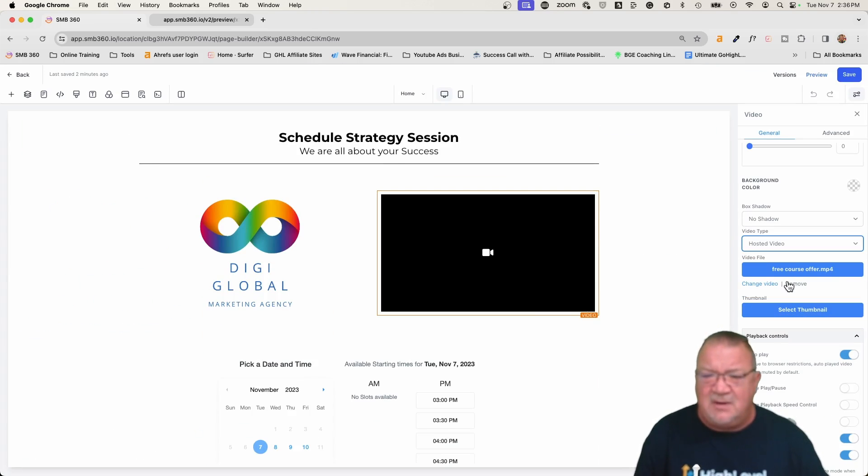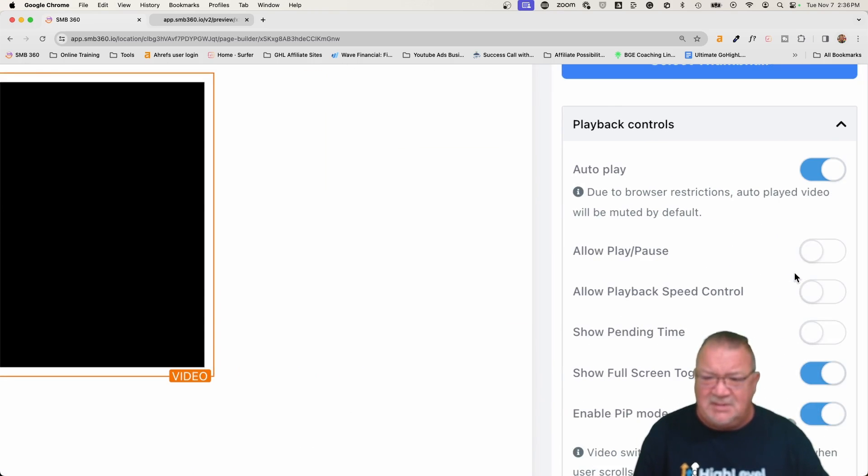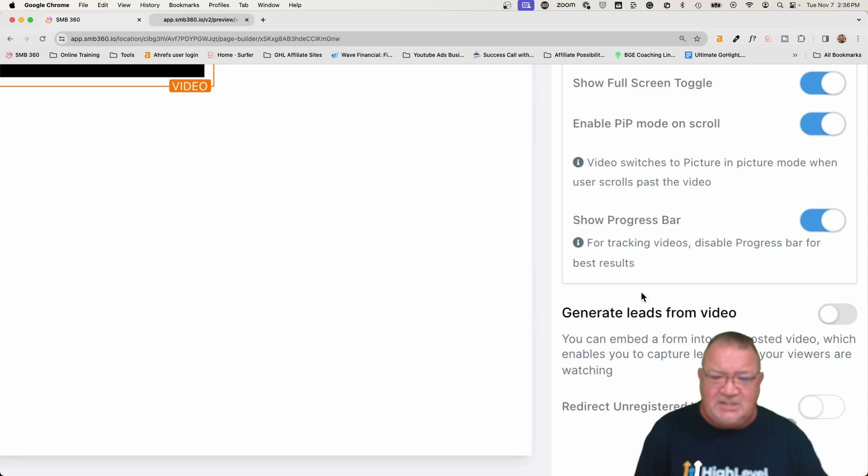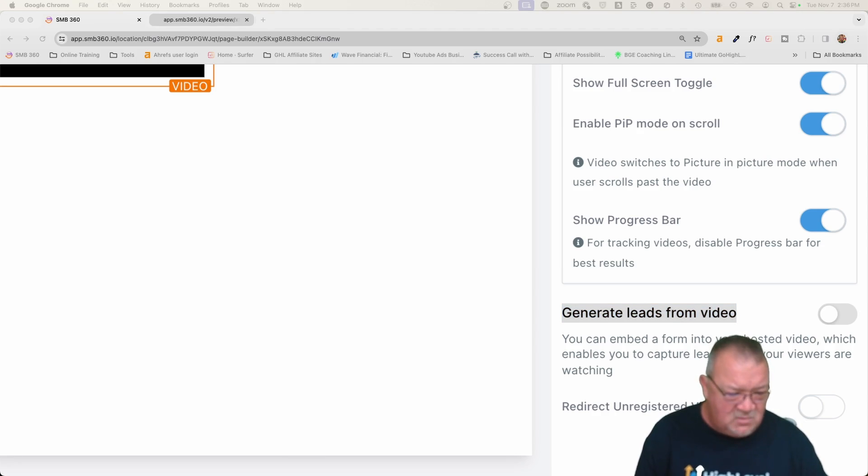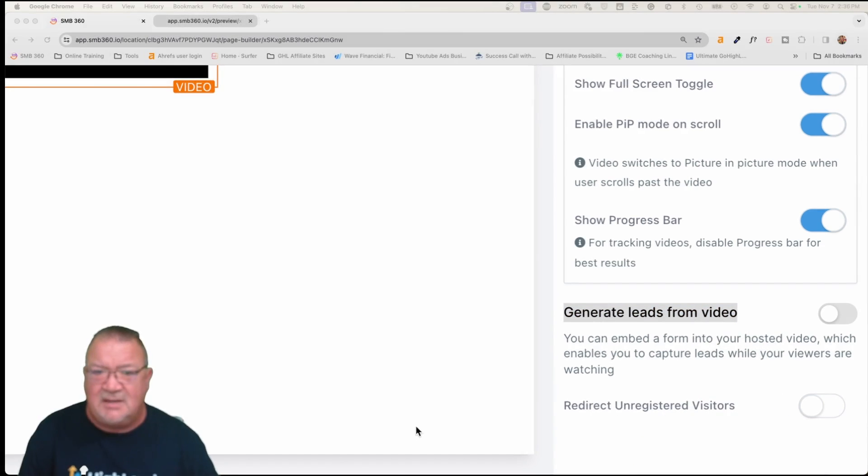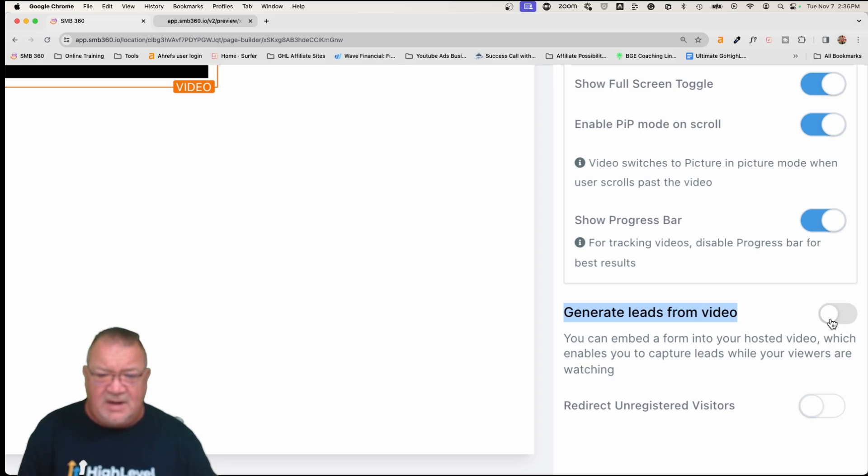So we've got a hosted video. So if you scroll down a little bit further, I'm going to blow this up here. Notice that you get a bunch of playback controls. If you scroll all the way down, generate leads on video. This is it right here. This is the big guy here. Now, if you don't mind, give me a second here. Let me see if I can move myself here. There we go. But generate leads from video. So this is off right now.